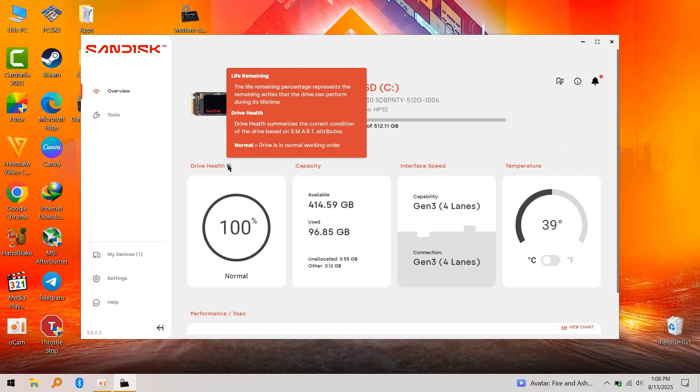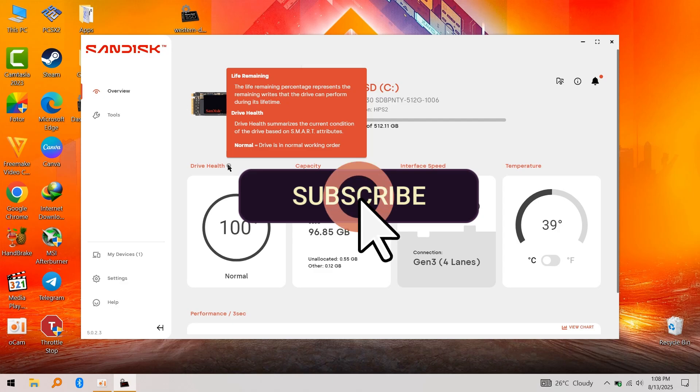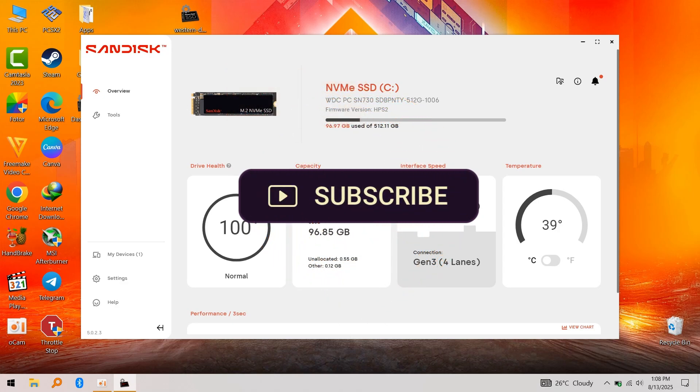So that's how you check your SSD health on Windows. Anything below 50%, that's where you start to panic—back up your drive because your SSD might die soon. But anyway, that's all for this video. See you guys in the next one.